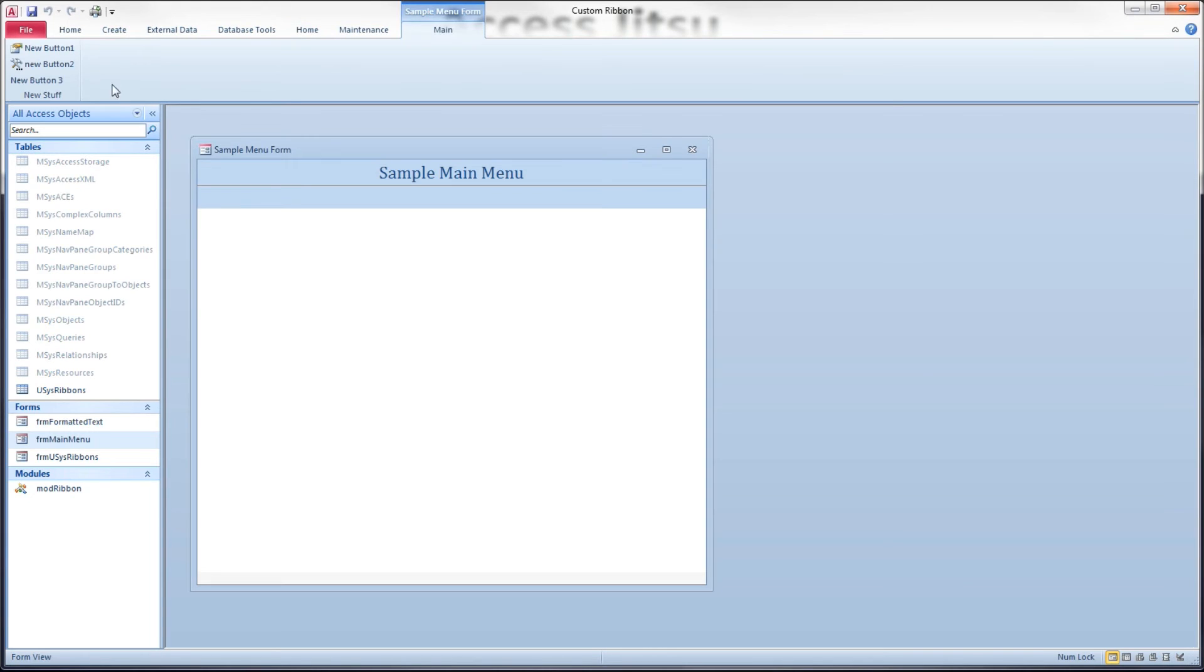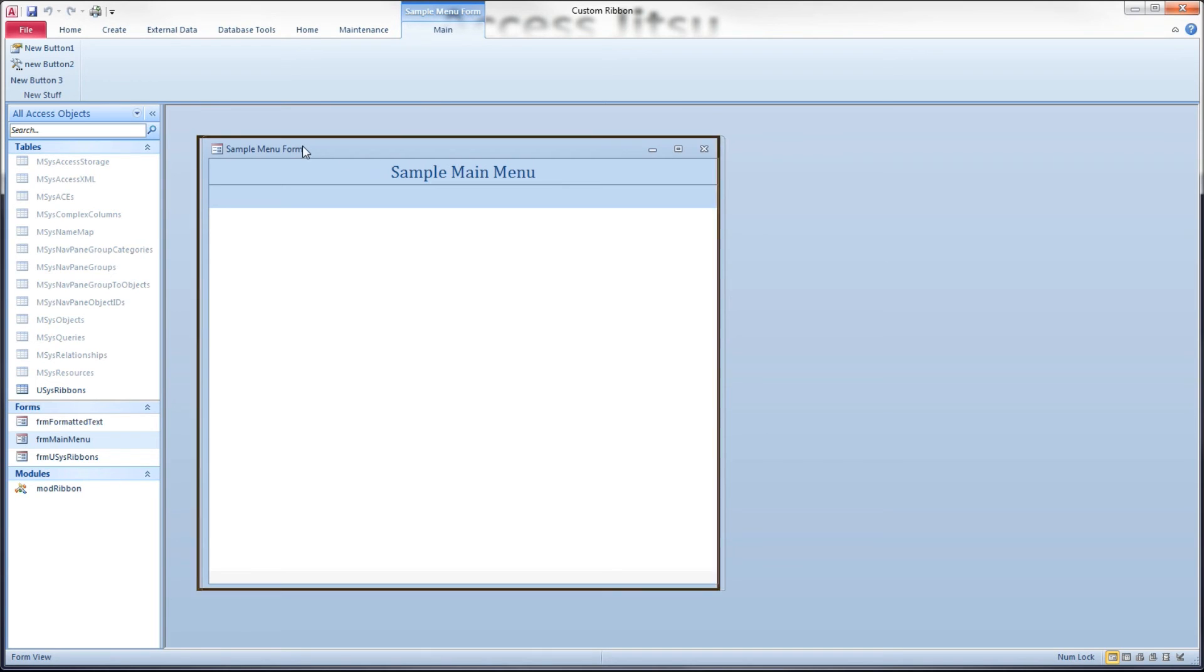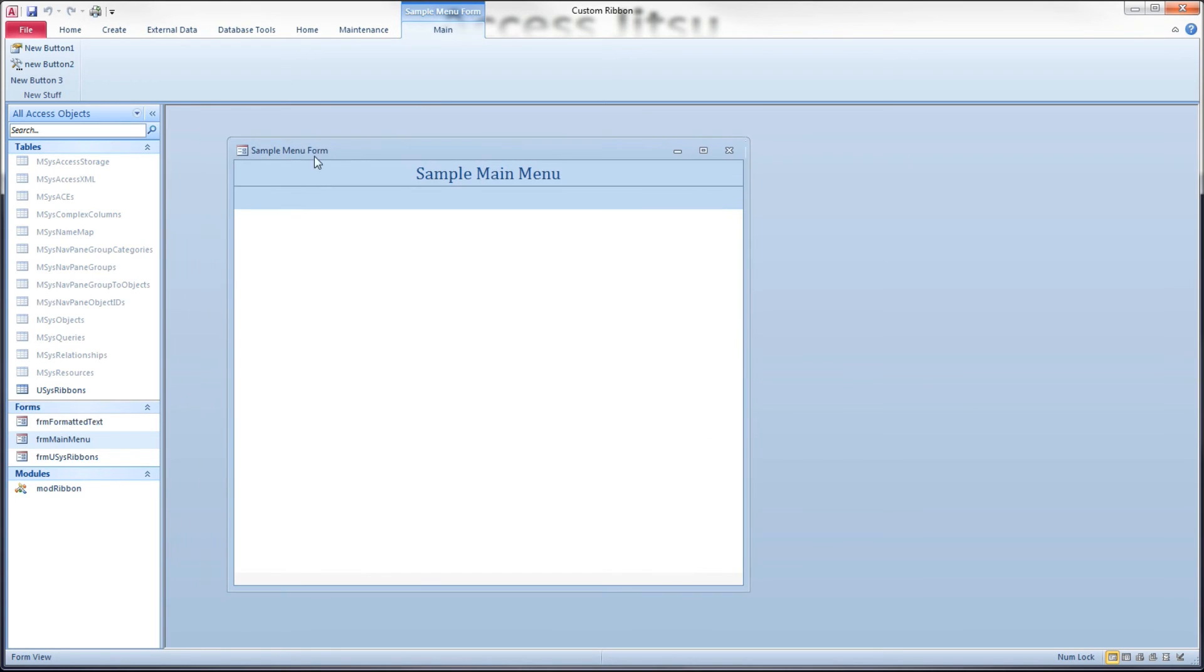Remember this home and maintenance is the developer tab that we built. And we're going to add contextual tabs to it. Open our form a menu, and there we have our contextual tab set called main, and there are the buttons on it.